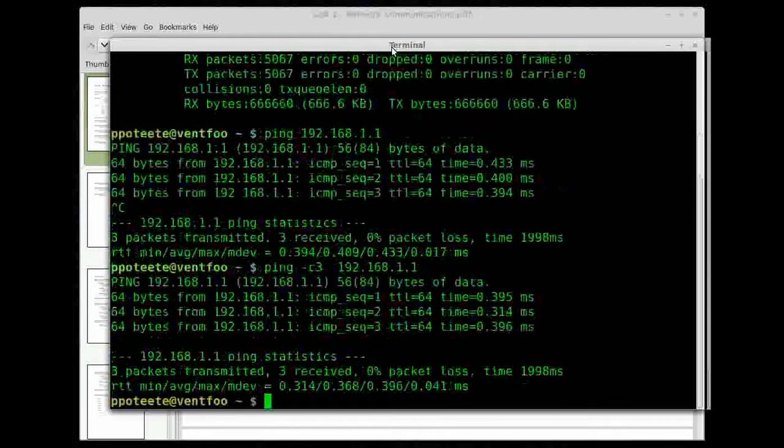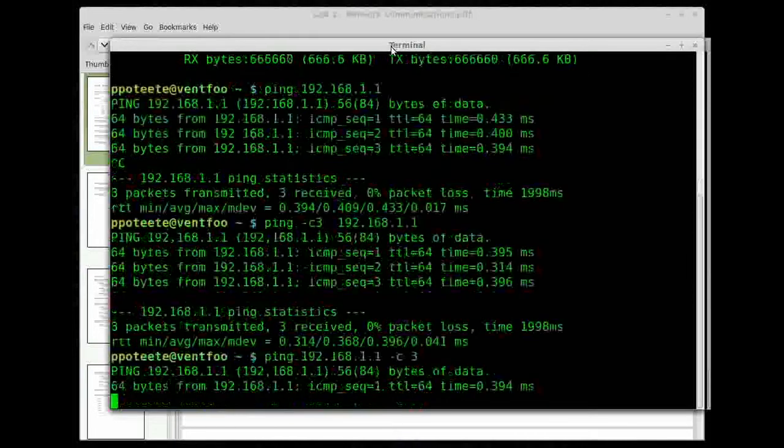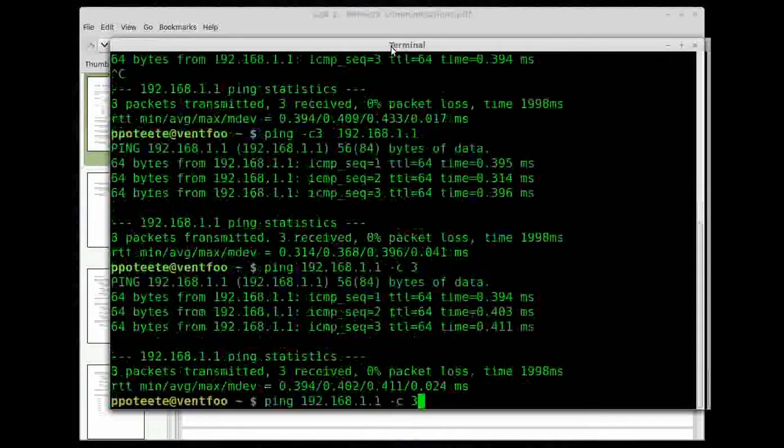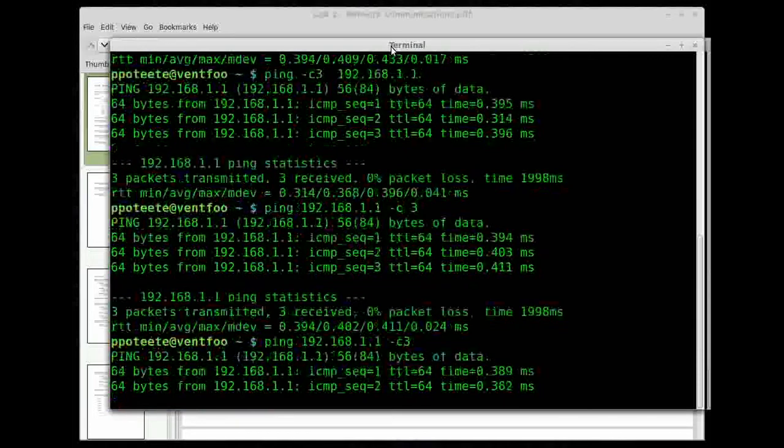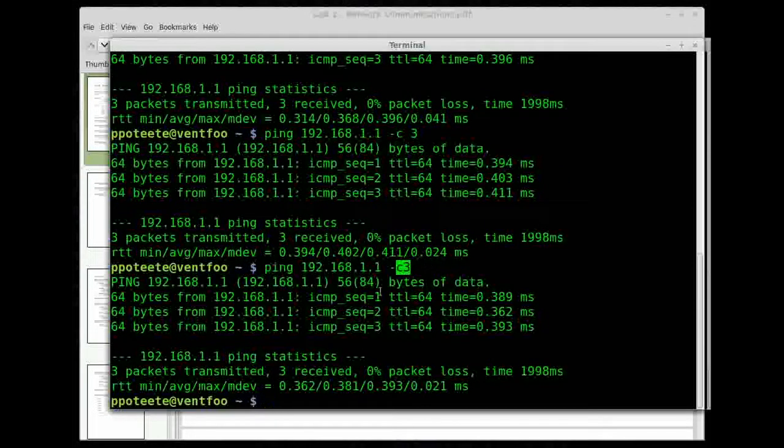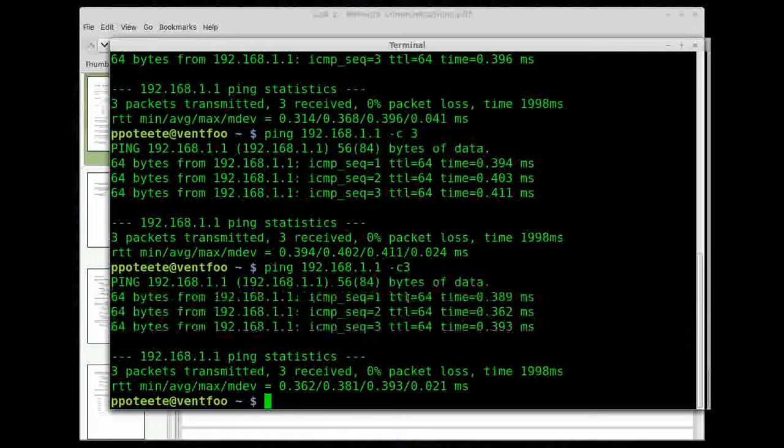So you can see three packets come across. Now I can do dash C3 at the end with a space in it, or I can put no space. It doesn't matter. But that C3 says count three, so count three packets. And it does, counts out three packets.